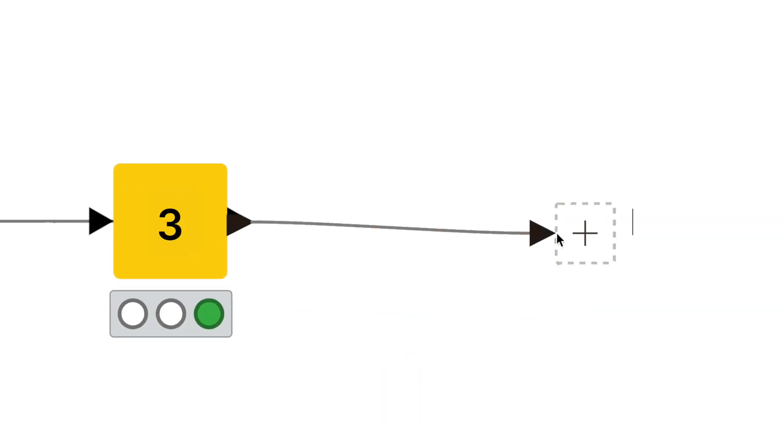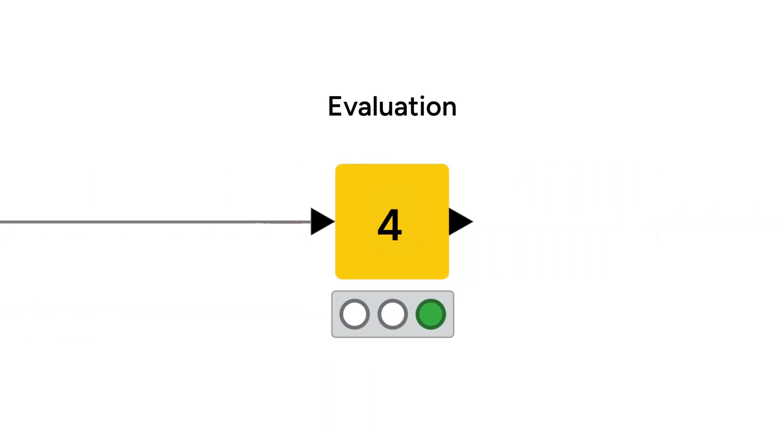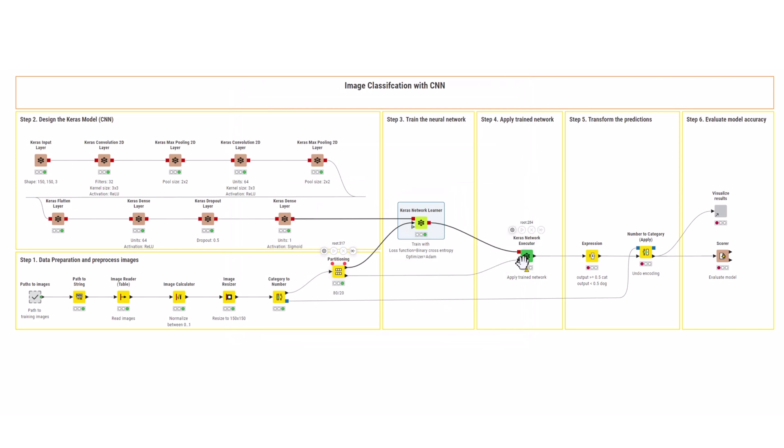After the training is complete, you can finally apply the model to the test data with the Keras executor node and check how well it performed with the score node.